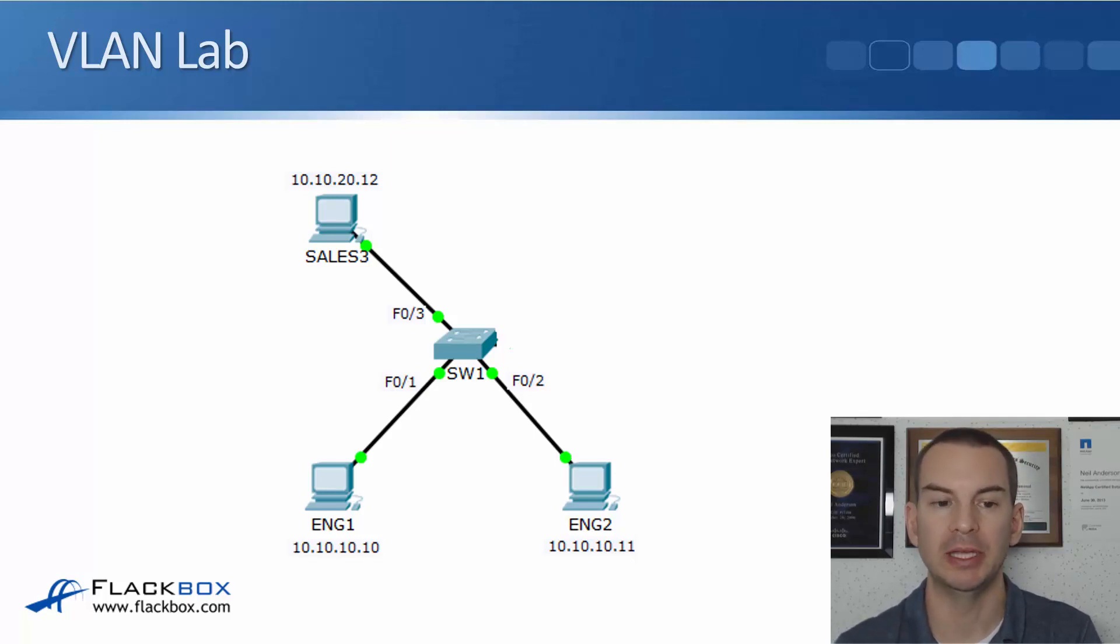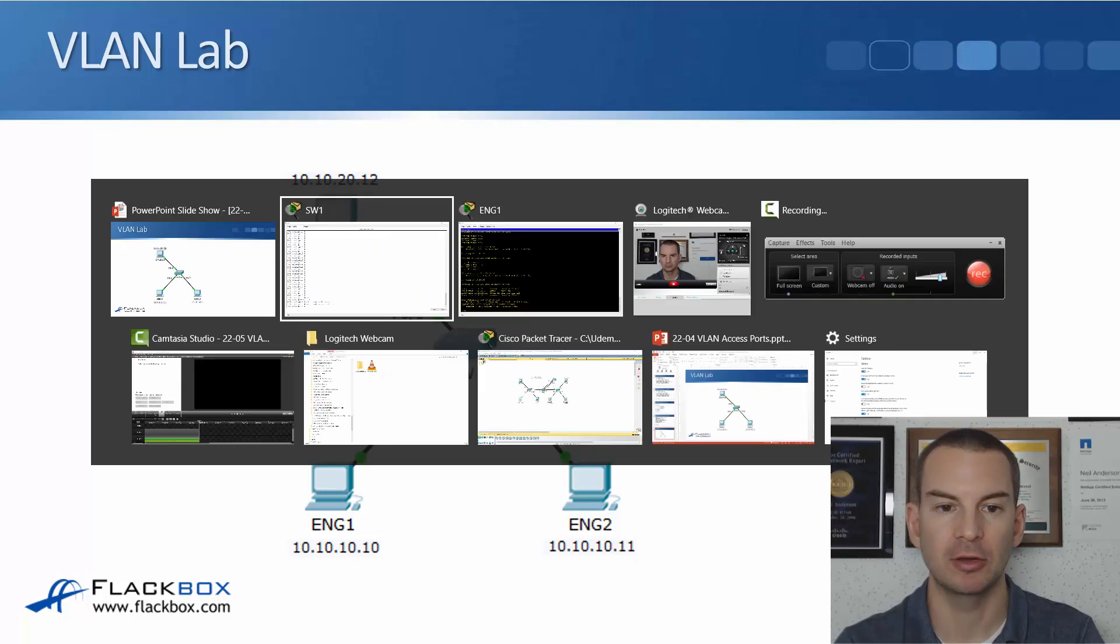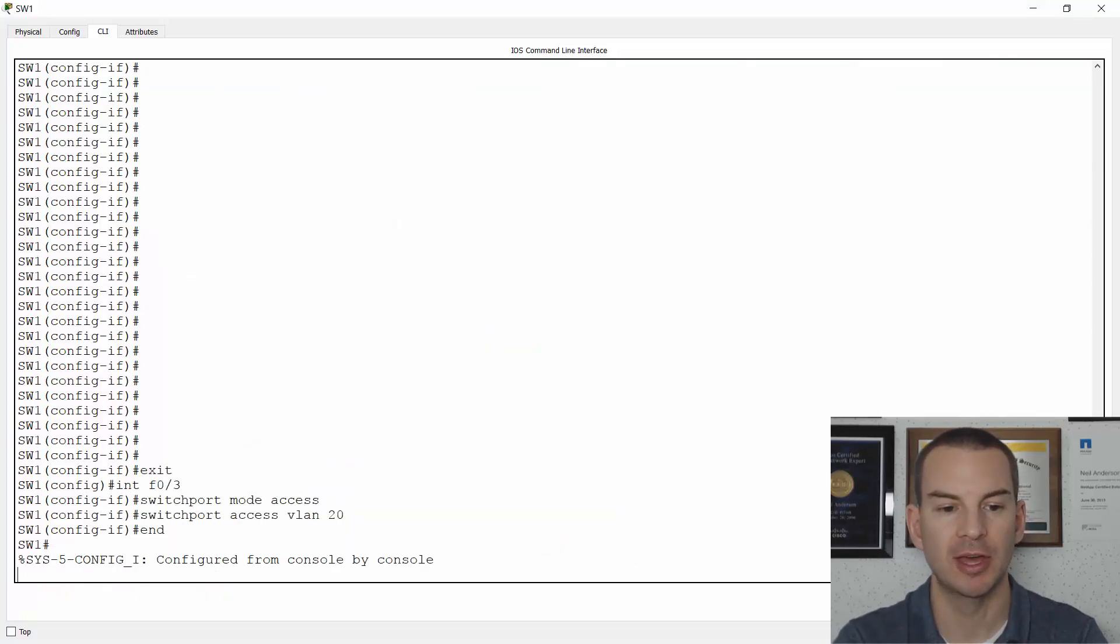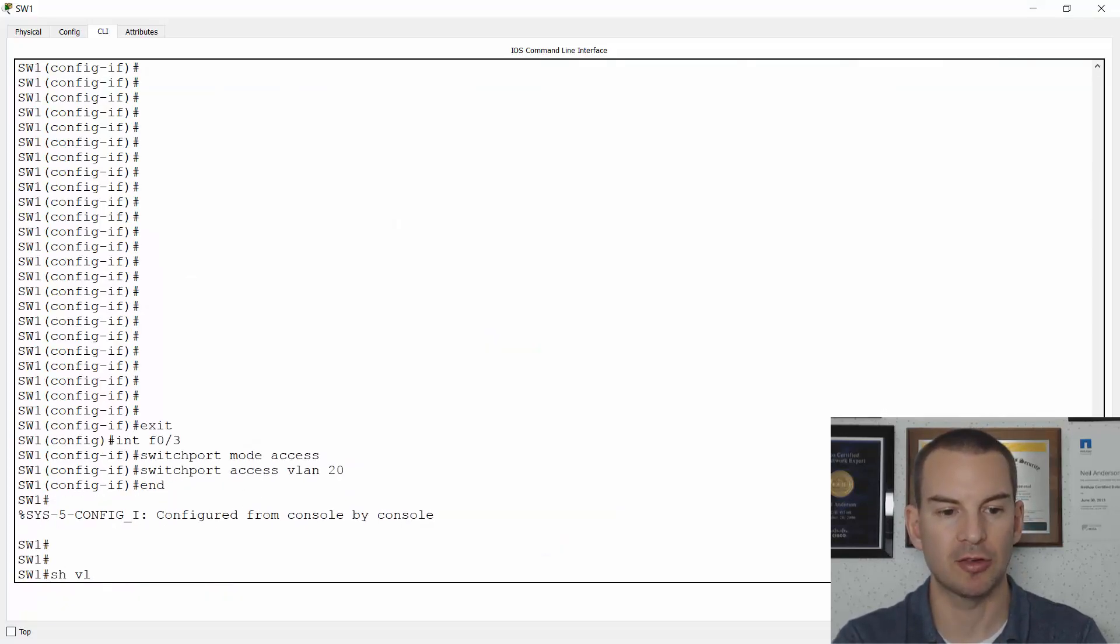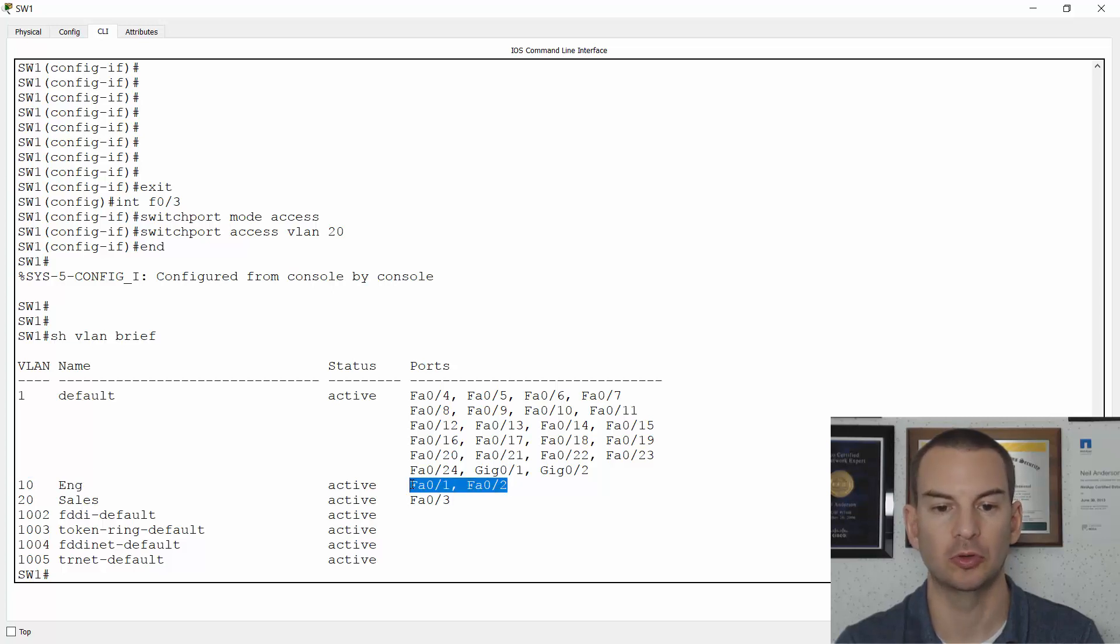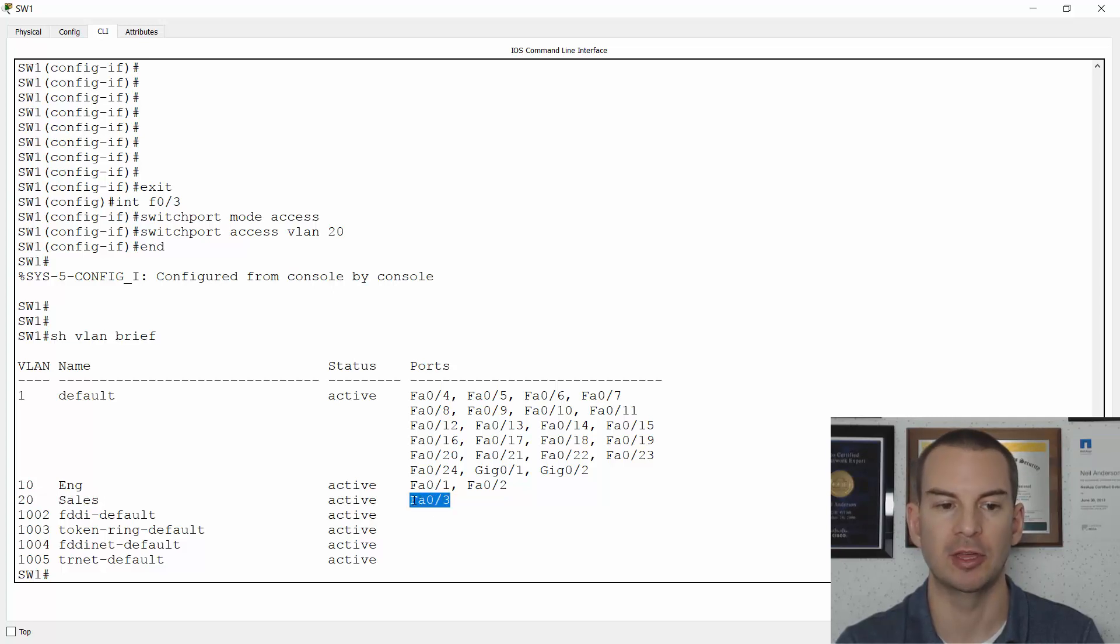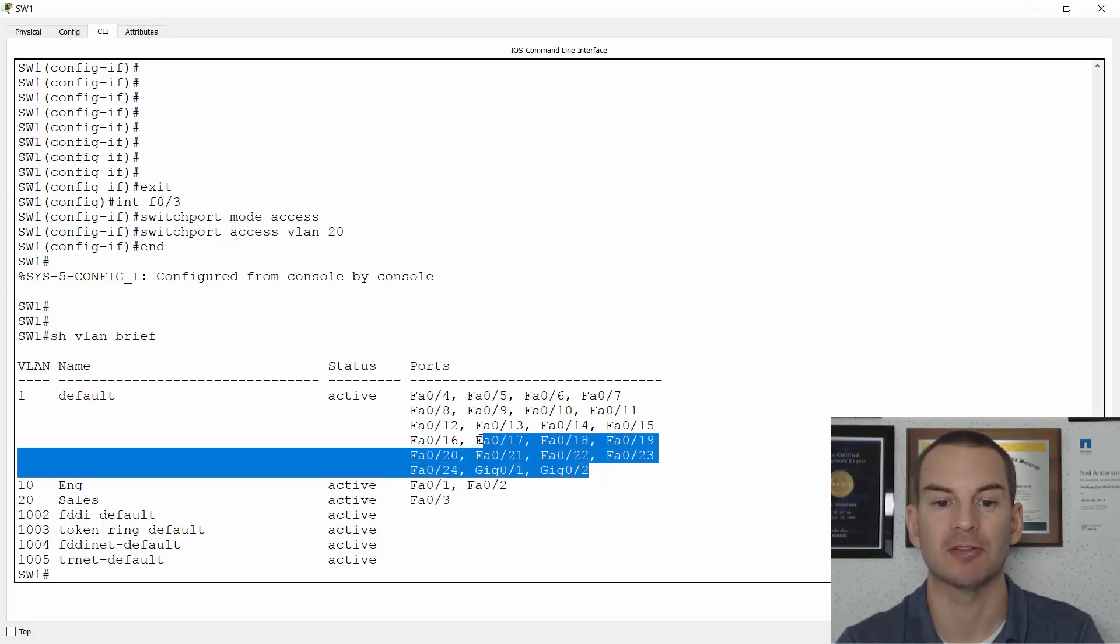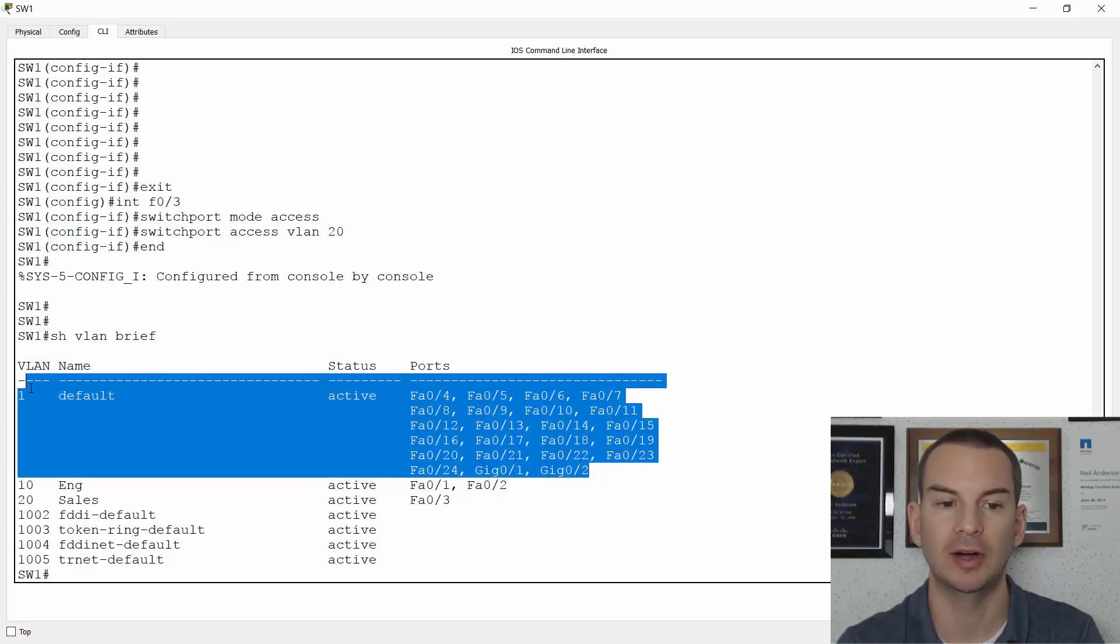For verification, we'll go back onto the switch. And I'll do a show VLAN brief. And you can see there's my engineering VLAN, VLAN 10, and interfaces fast 0.1 and 0.2 are there. And my sales VLAN 20 is configured with fast ethernet 0/3. All of the other ports I haven't touched yet, so they are still in the default VLAN 1.